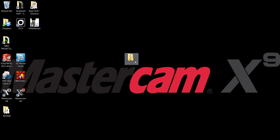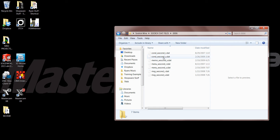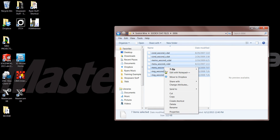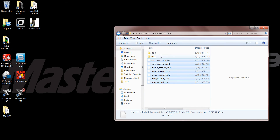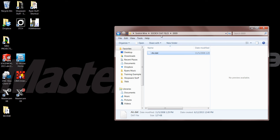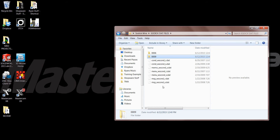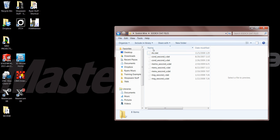First, I created a SODIC wire folder on my desktop. You can see we have the SODIC DAT files — those are the files we're going to have off the machine. I'm going to select all these files and put them into the root of that folder, and once I do this I'm going to get rid of the original two folders, 0006 and 0009 — we can delete those.